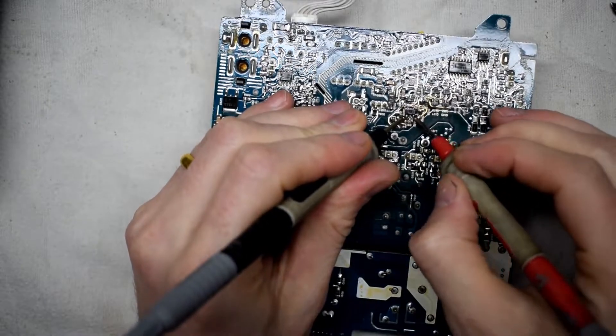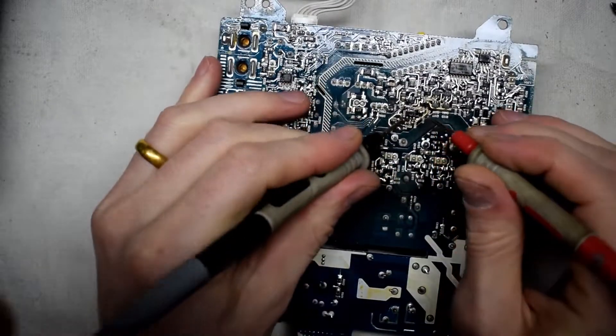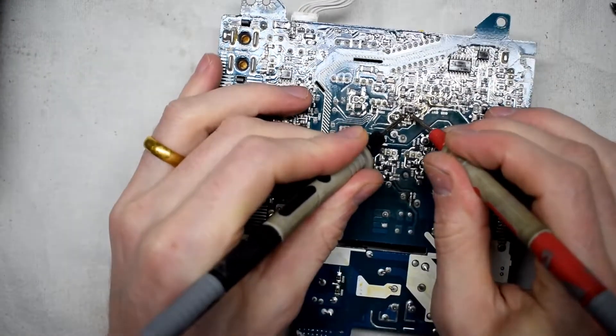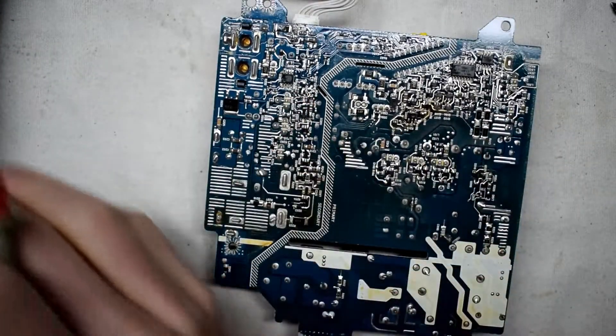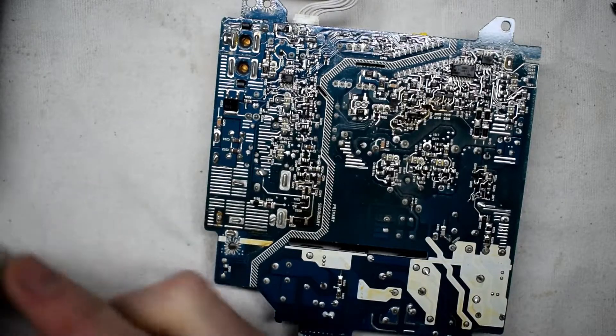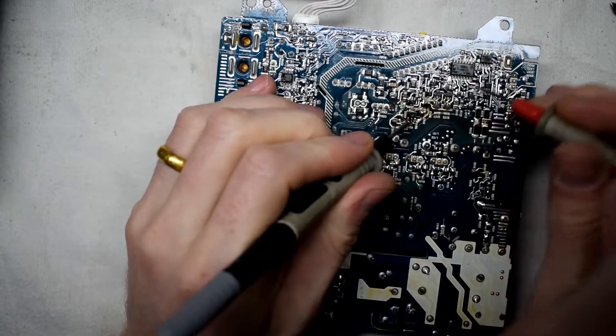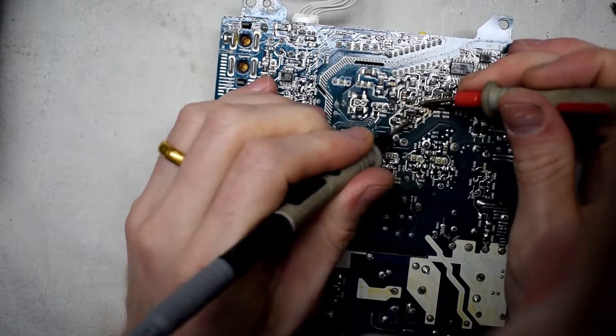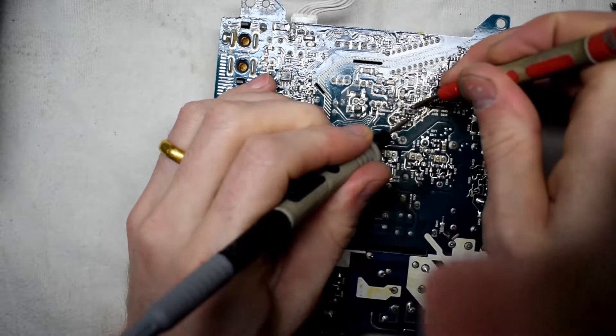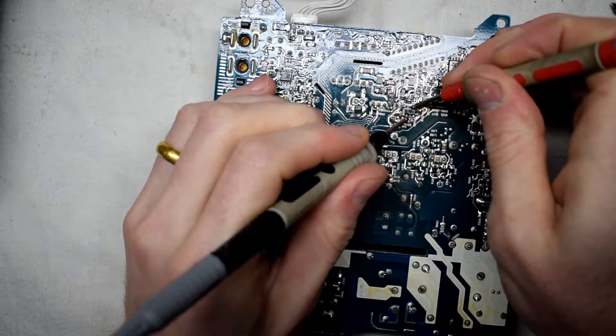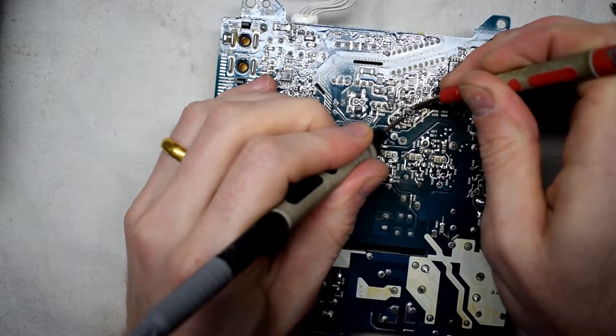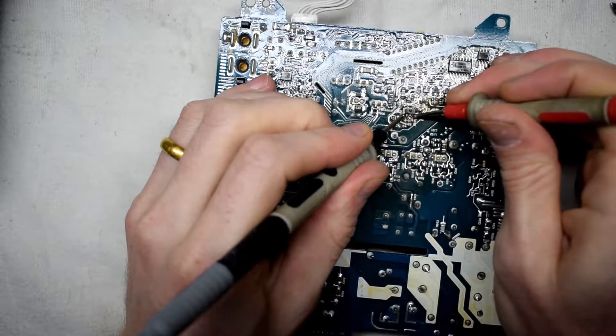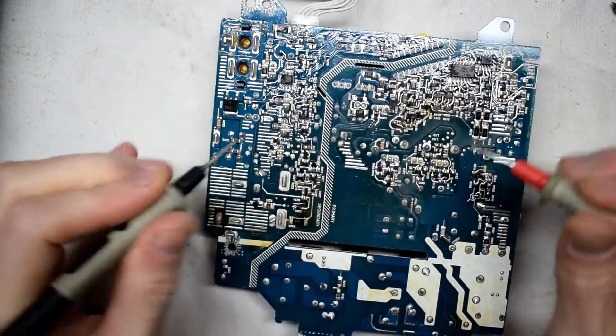So using the multimeter I'm just testing any kind of dark components. I will be testing to see if they are okay. So I'm just testing this one right here and I'm not getting any short there, so it seems to be fine.